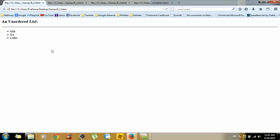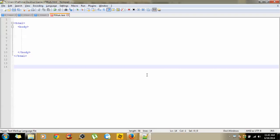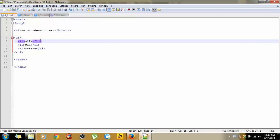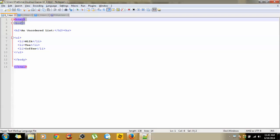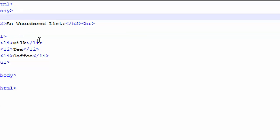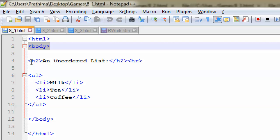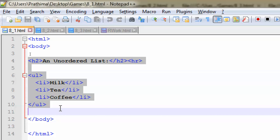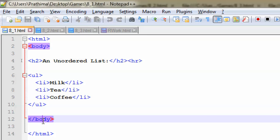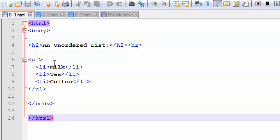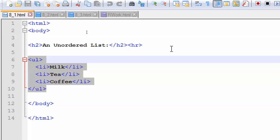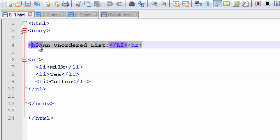This is what an unordered list looks like in HTML — this is a simple unordered list. How we can generate this unordered list — we will go to the code point of view first. This is a simple HTML structure: HTML open, body open, and body close, HTML close. This is an h2 tag — a header tag. You are all familiar with the h2 tag; to give a side heading we use h2, h1, h3, or h4 depending upon the requirement.